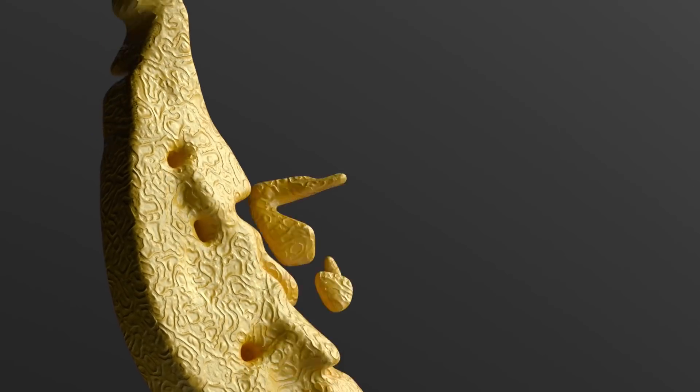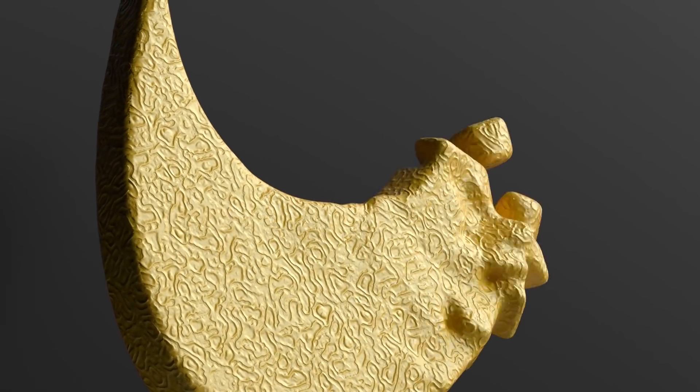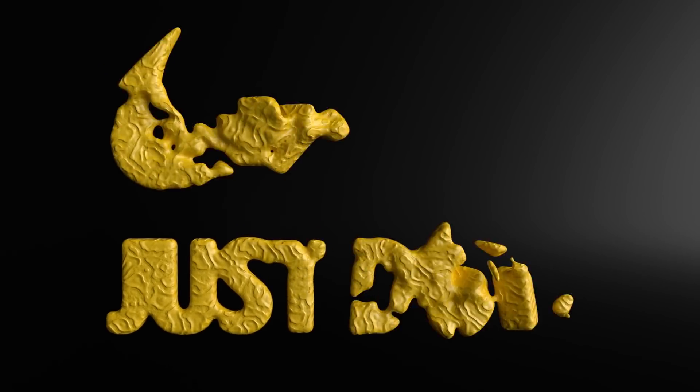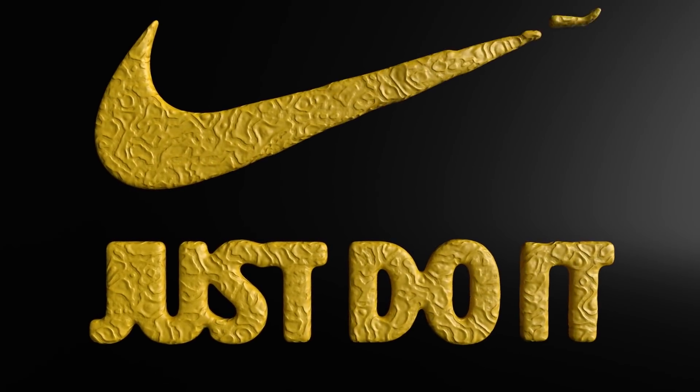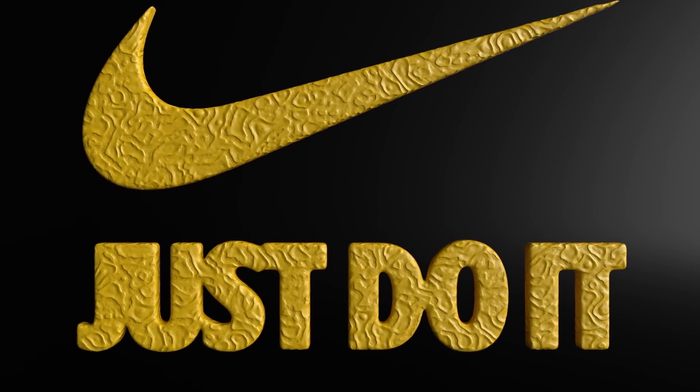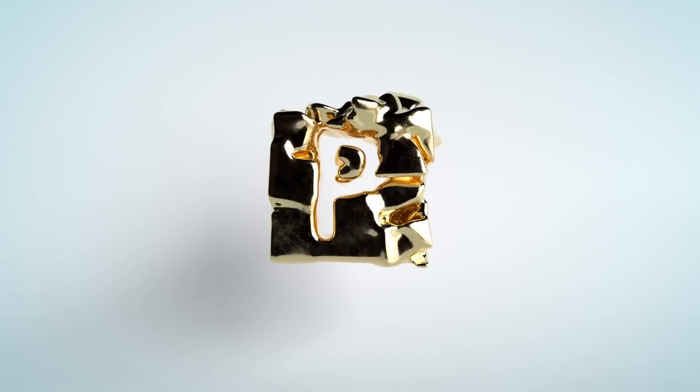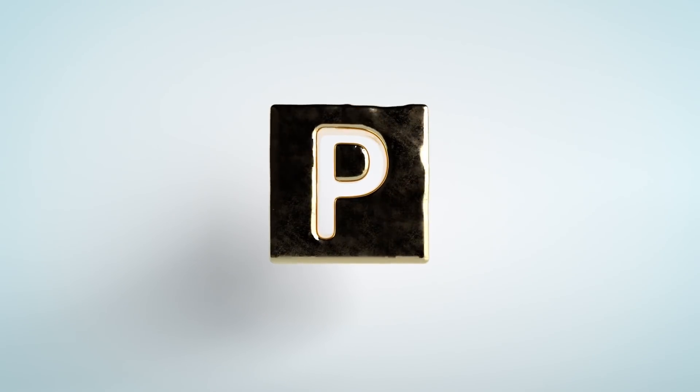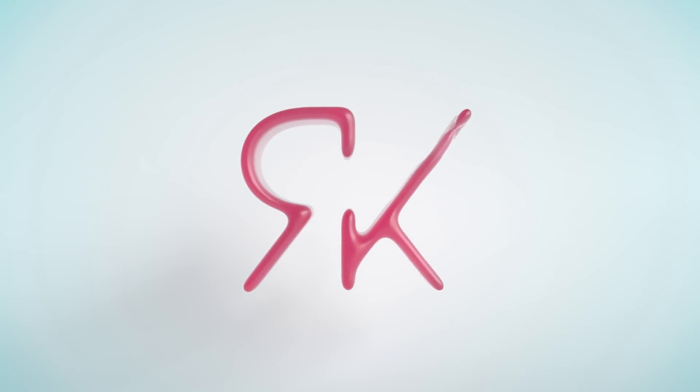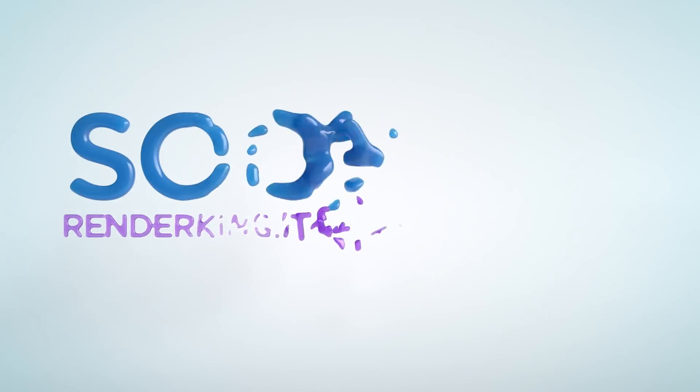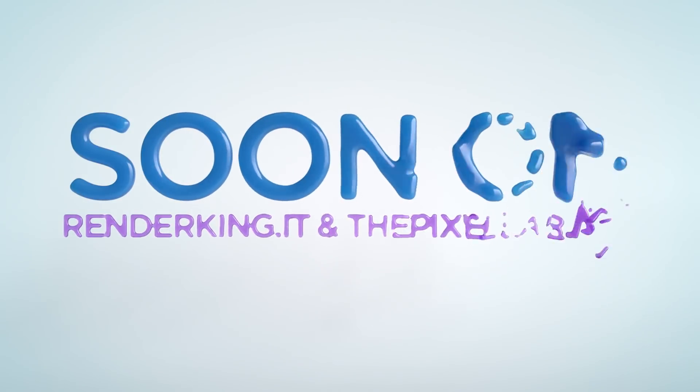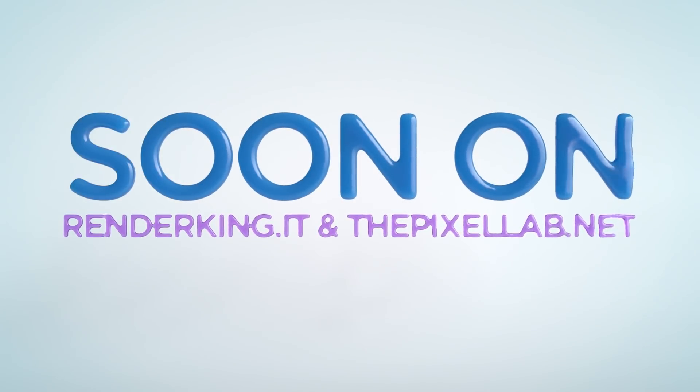Hey everybody, hope you're having a good day. Today we're going to be doing something a little bit different. I'm teaming up for a new series of tutorials with my friend Alessandro from RenderKing.it. And I'm going to be creating the English version today. He's going to be doing an Italian version. If you're interested, you can head over to RenderKing.